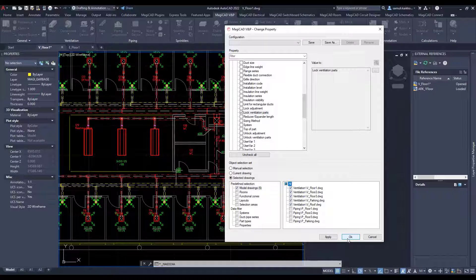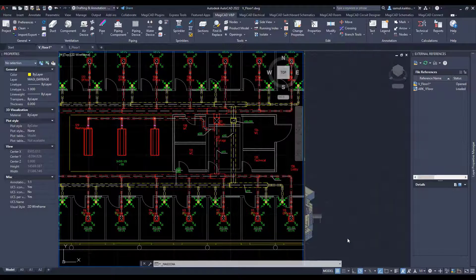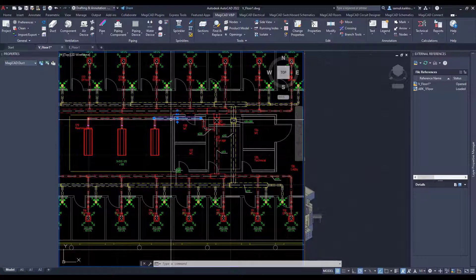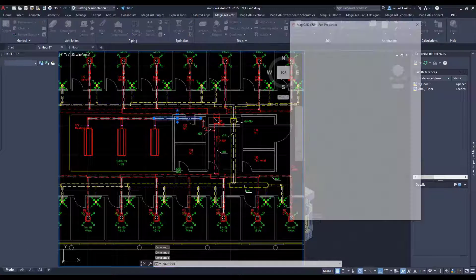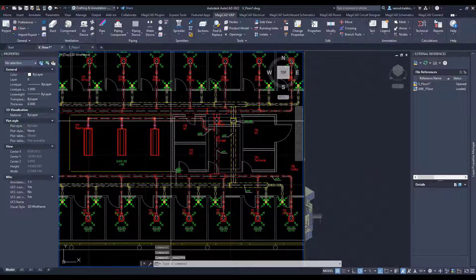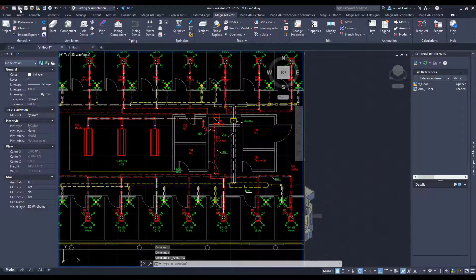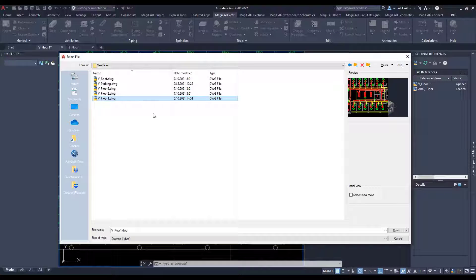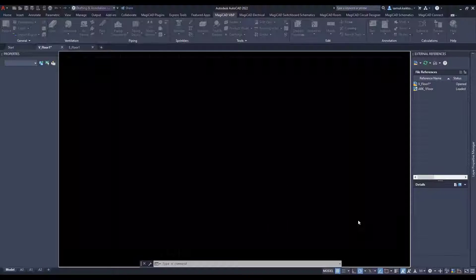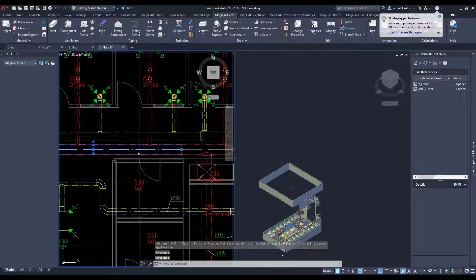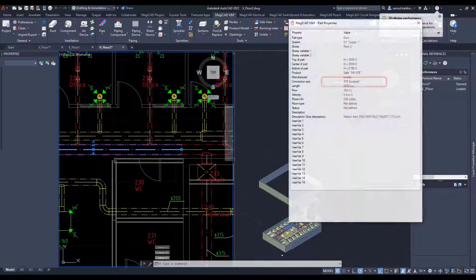In this example, I chose to lock ventilation parts. We can see the change in the properties panel. Let's open the second floor drawing to verify that the property change has taken place. This improvement applies to every property that can be changed, both in electrical, ventilation, and piping.